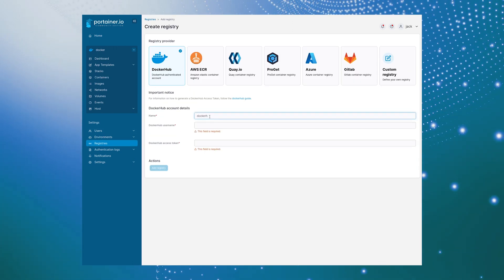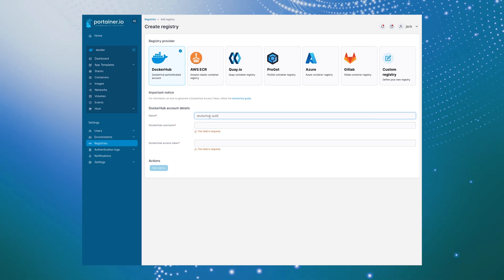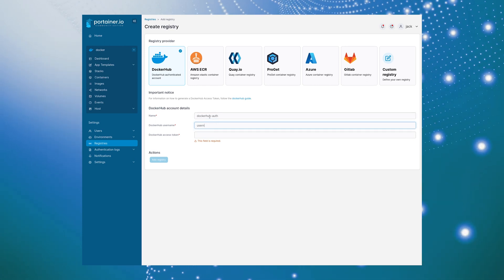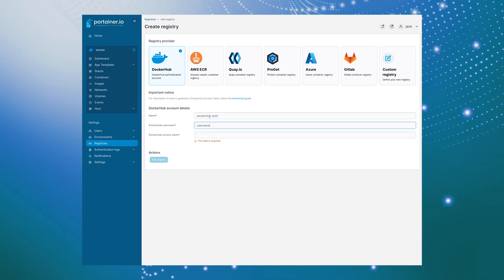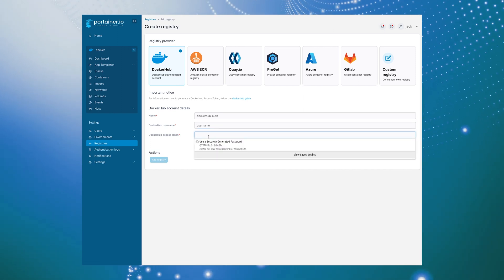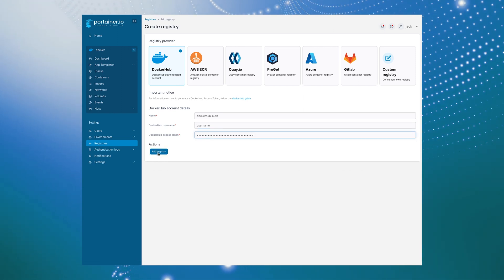Give the registry a name, type your Docker Hub username, and then paste your access token in the Docker Hub access token field. Click Add Registry to save the information.